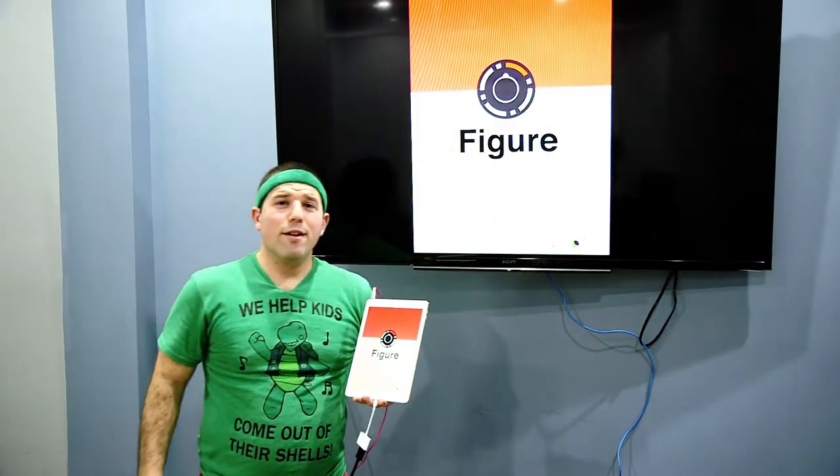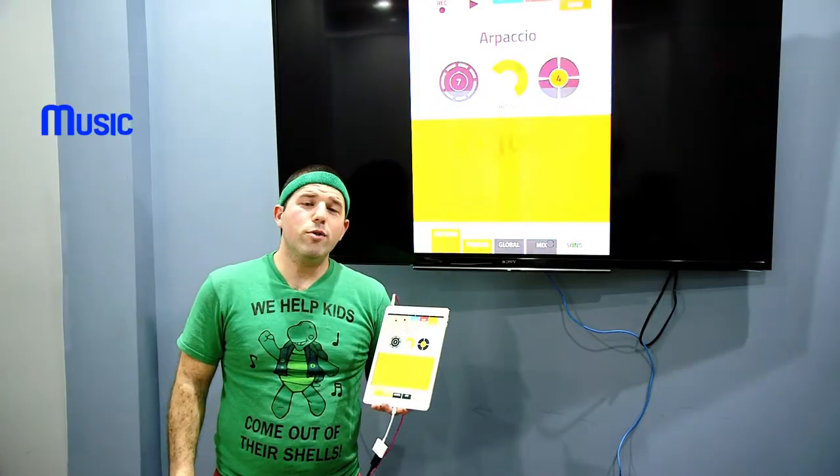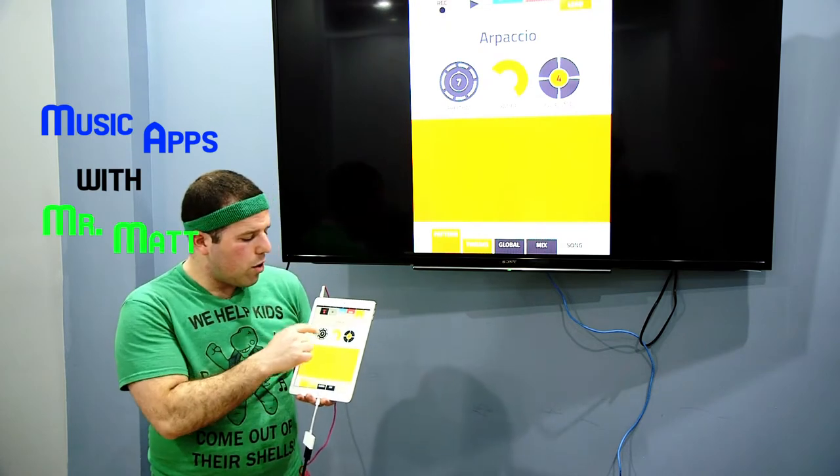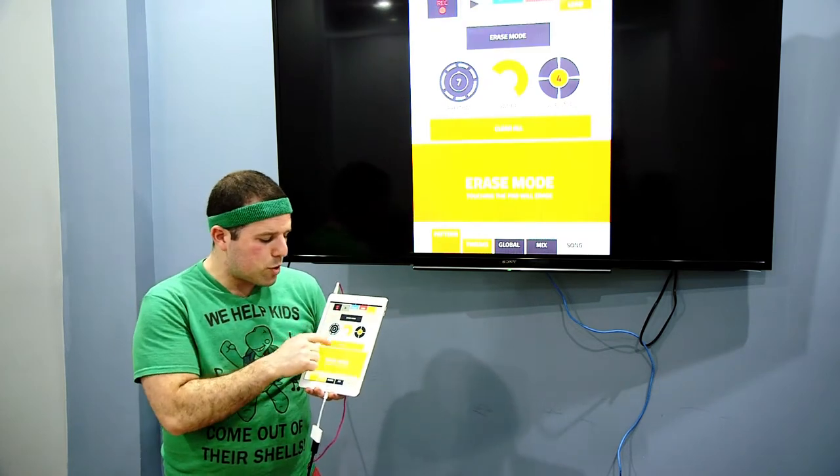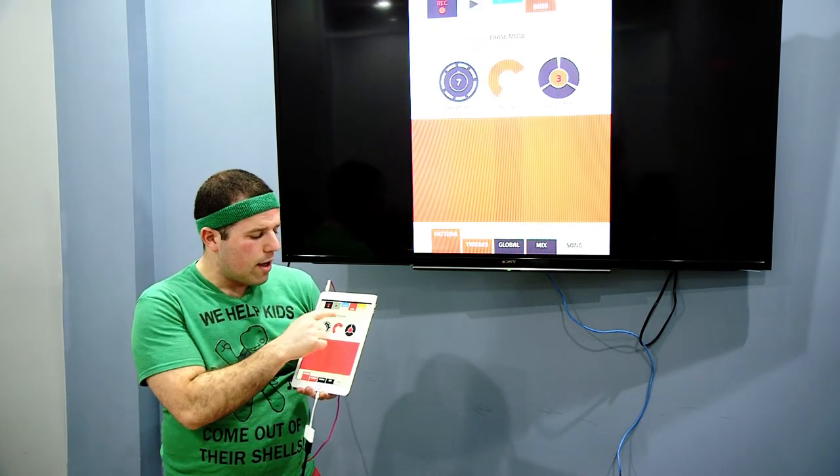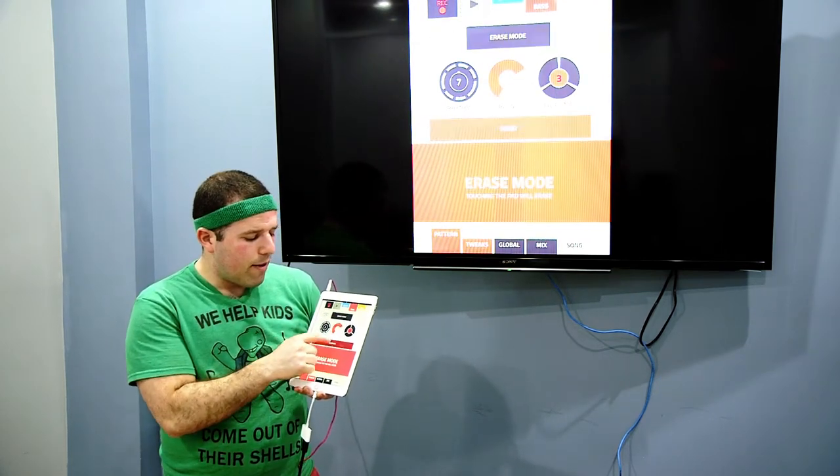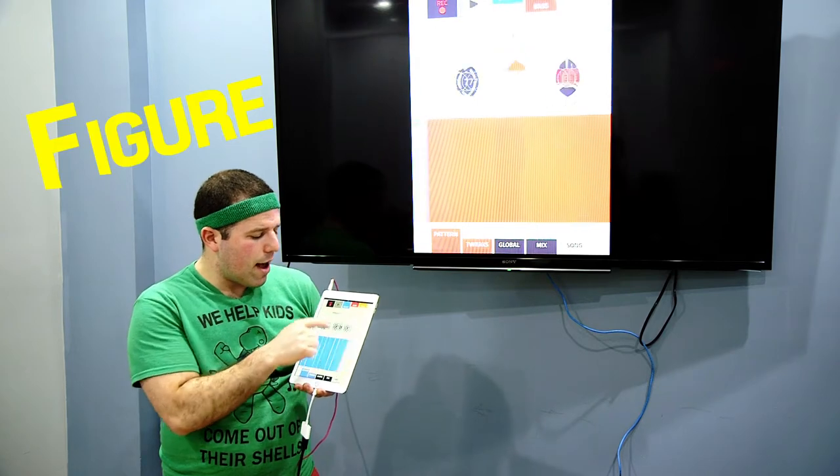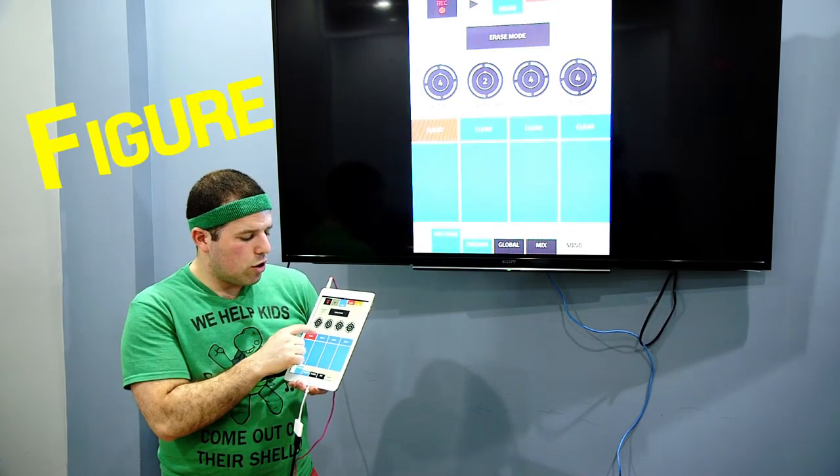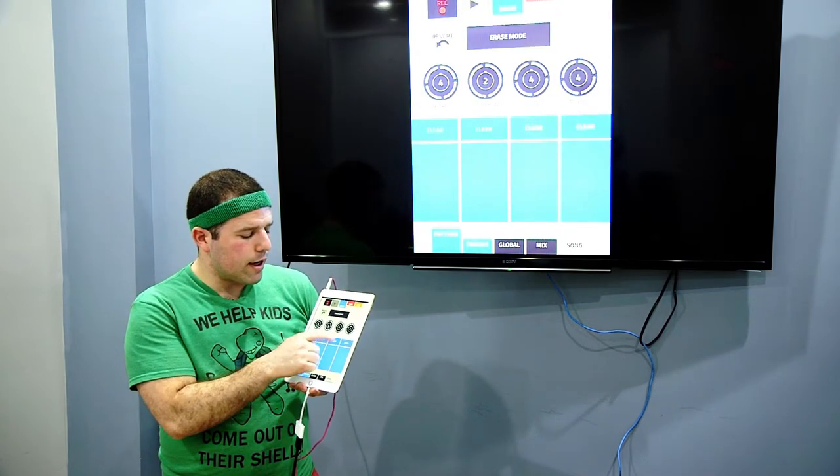Hello, everybody. Welcome to Music Apps with Mr. Matt. On today's episode, we will be taking a look at the app Figure, F-I-G-U-R-E.